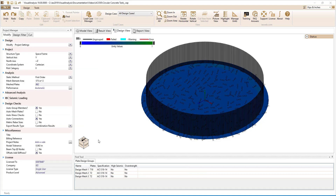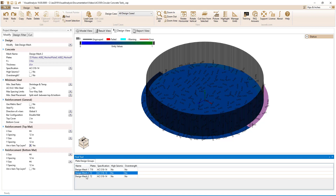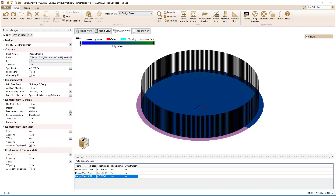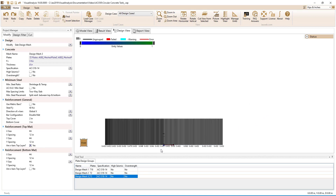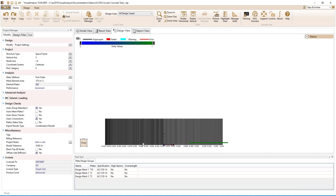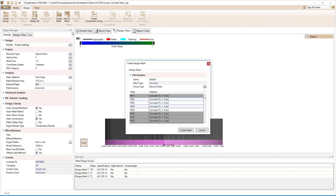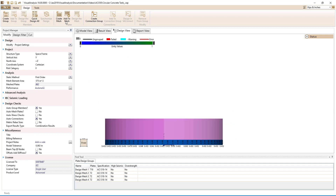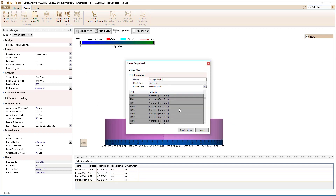In the design view, we see that the auto-generated plate elements for the three areas are automatically grouped into design meshes for each area. For the plate elements, we will create one mesh for the plates at the bottom of the wall near the slab and another mesh for the plates away from the slab towards the top of the wall.